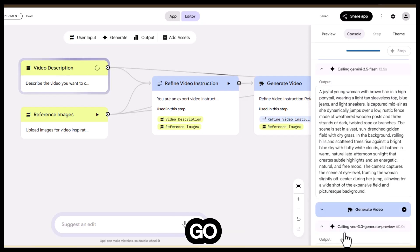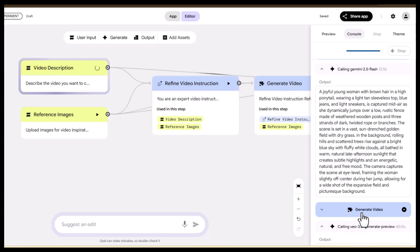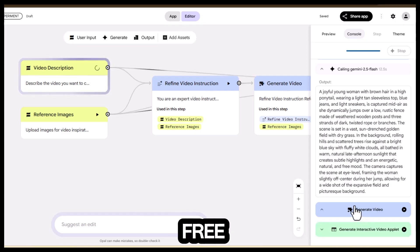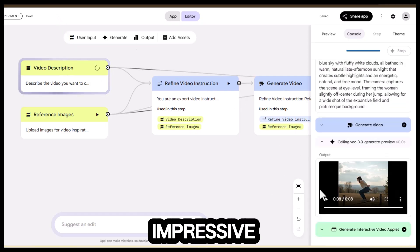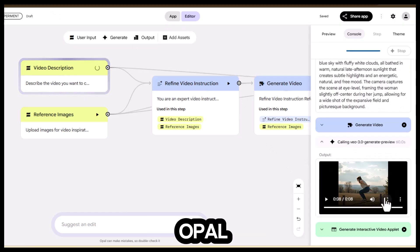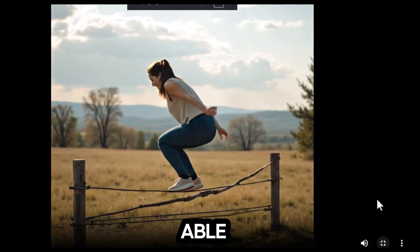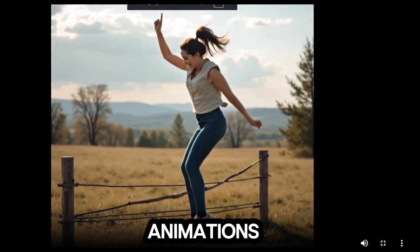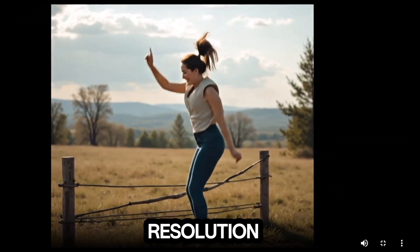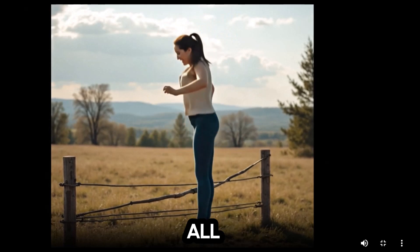Go ahead and hit generate, and look at this. For a completely free tool, the results are honestly impressive. With Opal AI, you're able to create images, videos, and animations, all in high resolution, all unlimited.